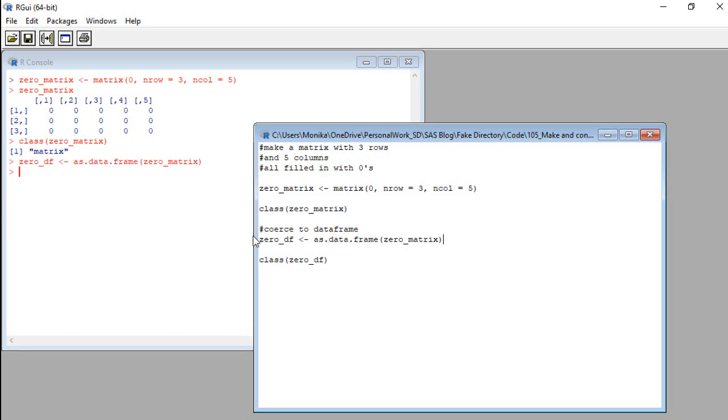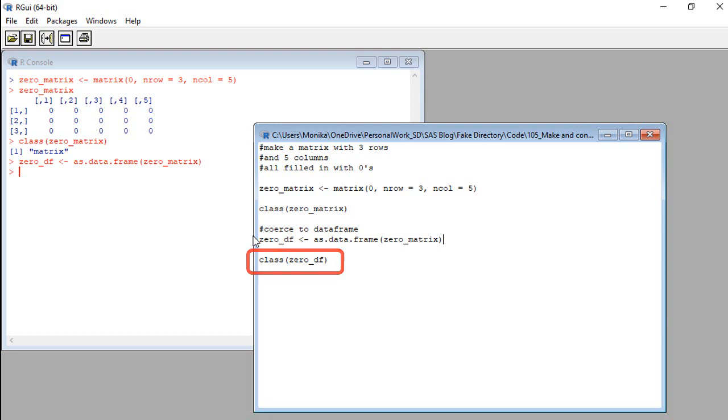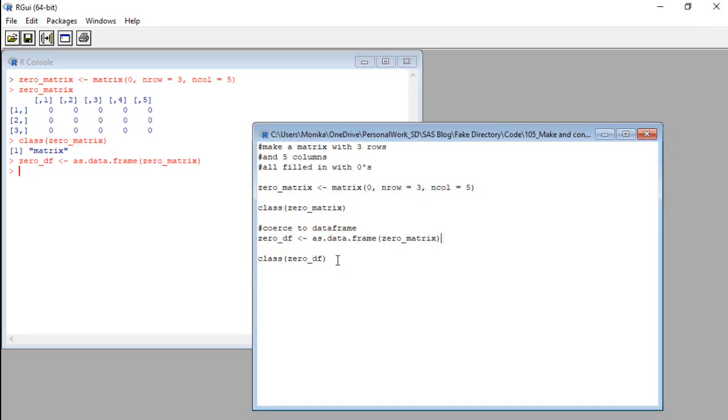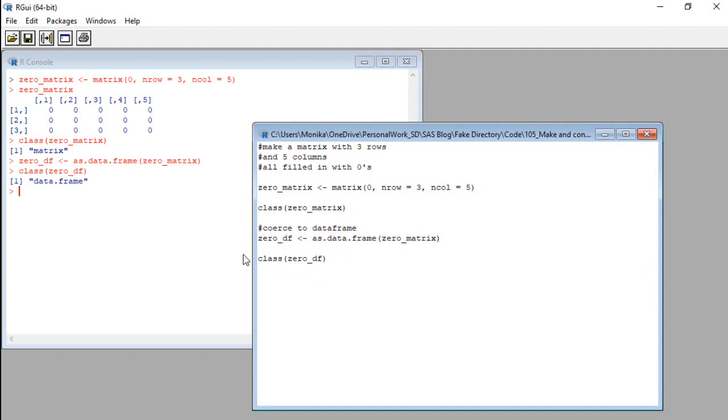Well, it ran. To make sure it did what we think it did, let's run this class command below it here. This is to see if the class of zero underscore df is really a data frame. So I'm going to run it. There. See it in the console? Zero underscore df is indeed a data frame.